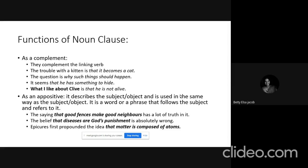A noun clause can also function as an appositive, describing a subject or object and following it closely. In 'The saying that good fences make good neighbors has a lot of truth in it,' the clause 'that good fences make good neighbors' is a noun clause functioning as an appositive. It is not a subject complement because there is no linking verb between 'the saying' and the clause.